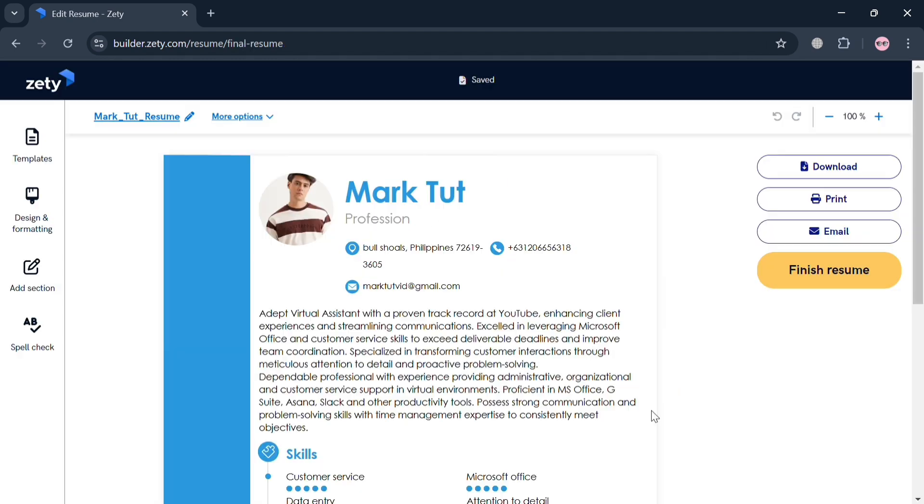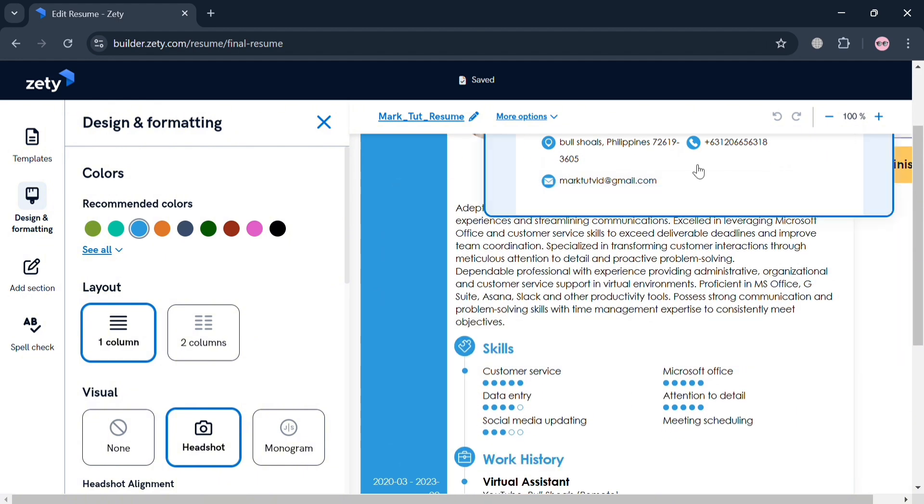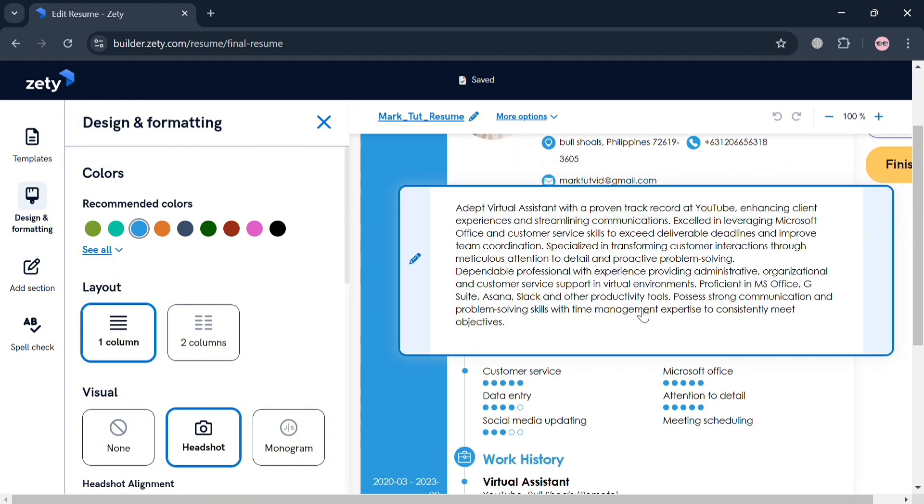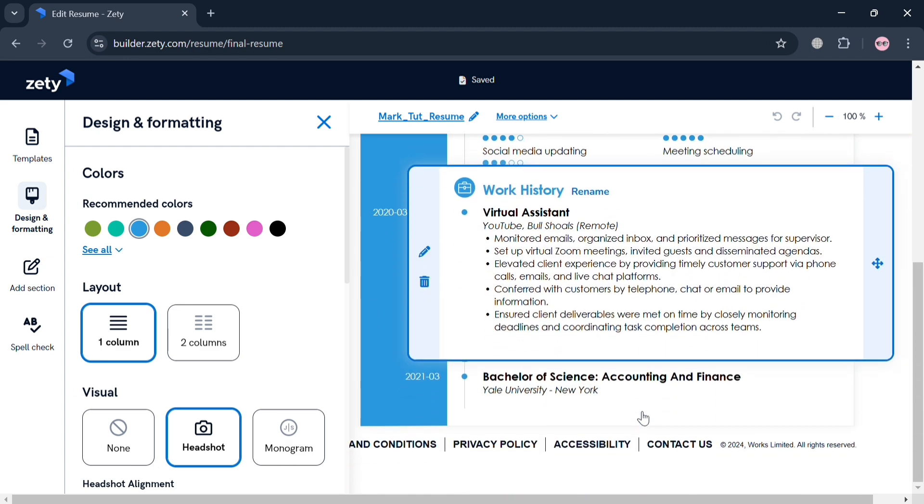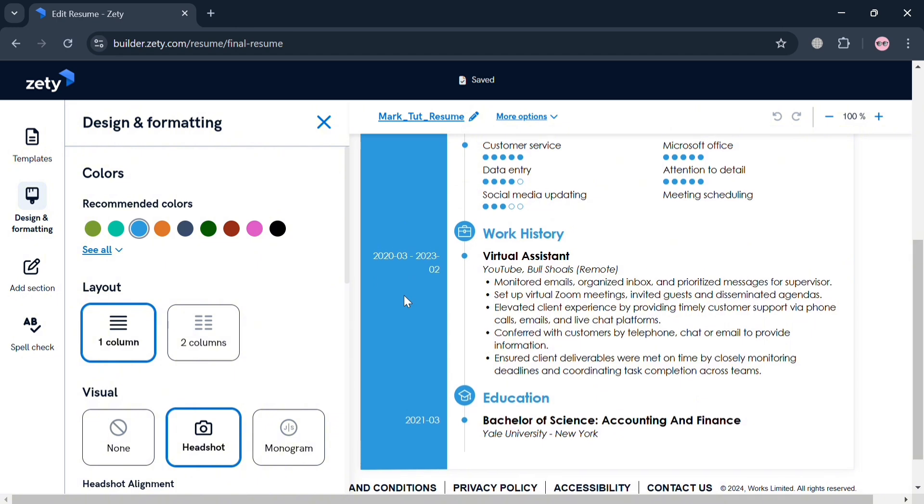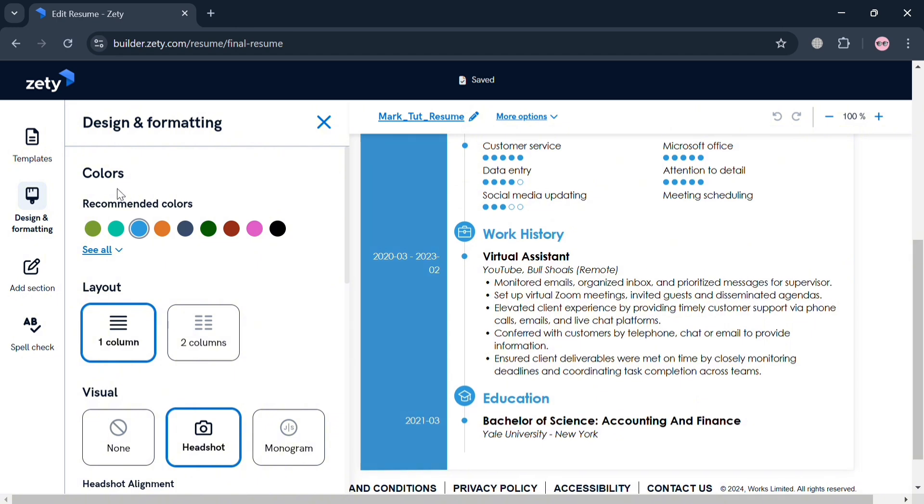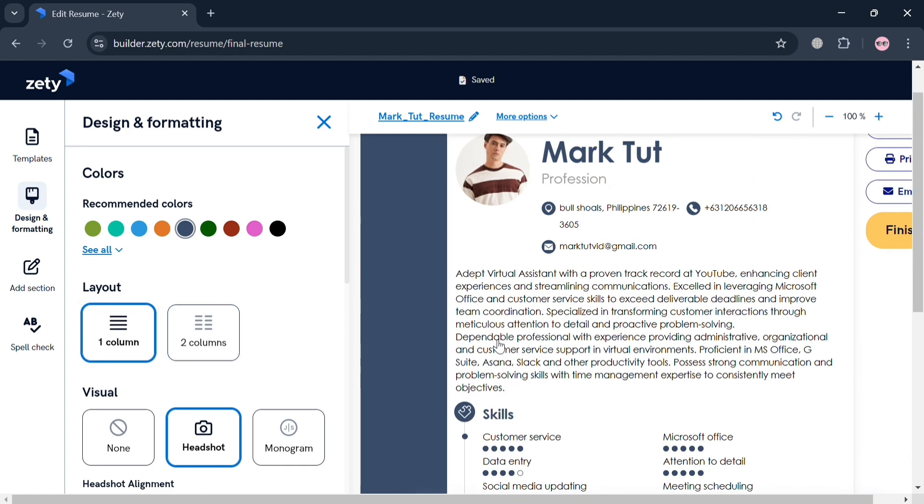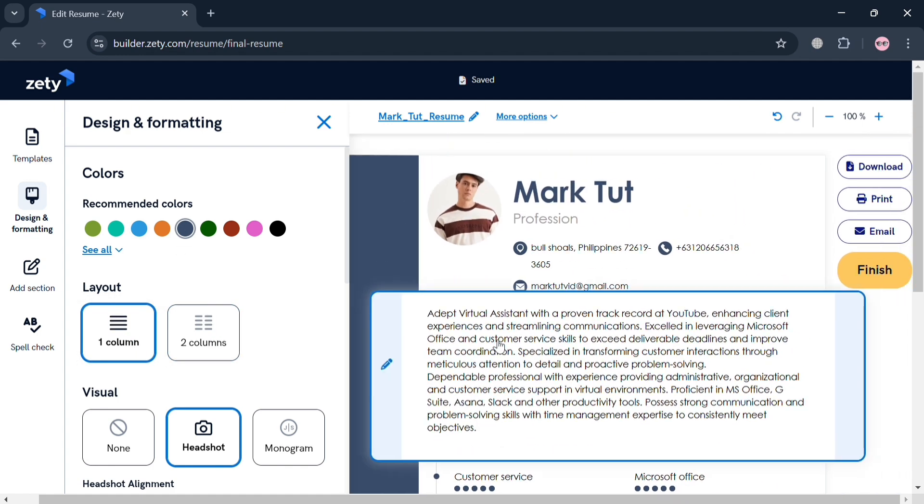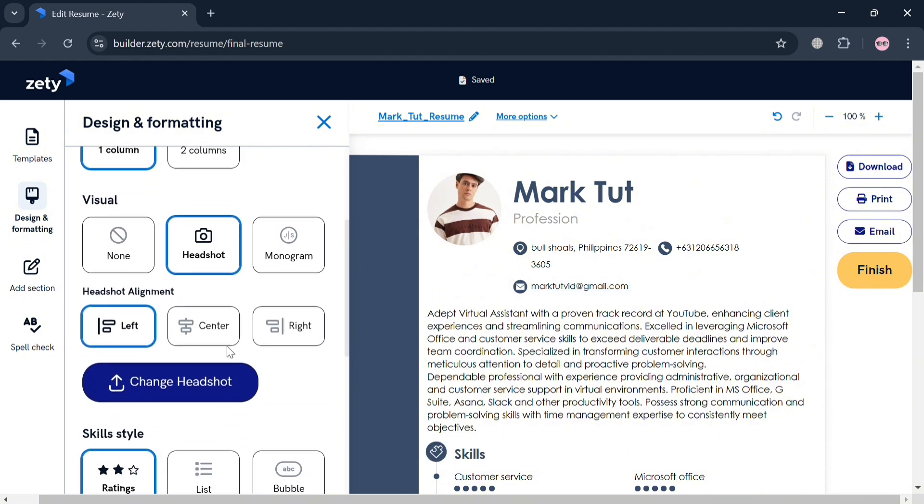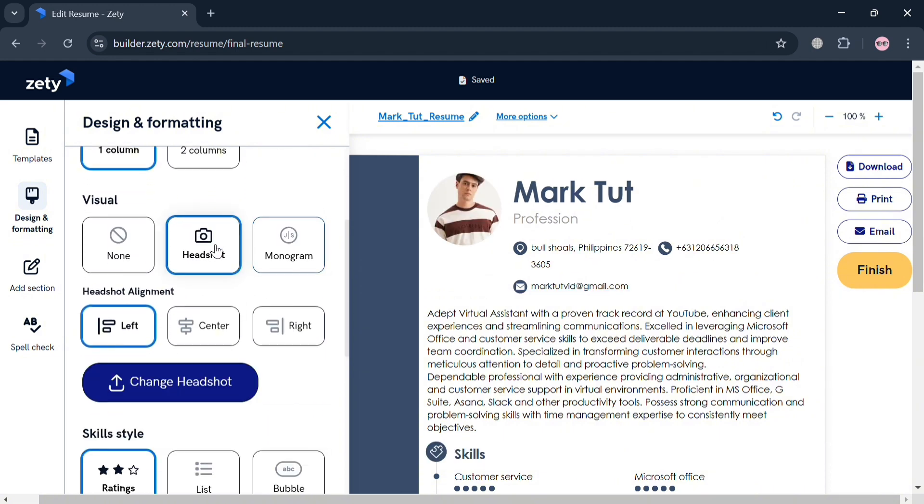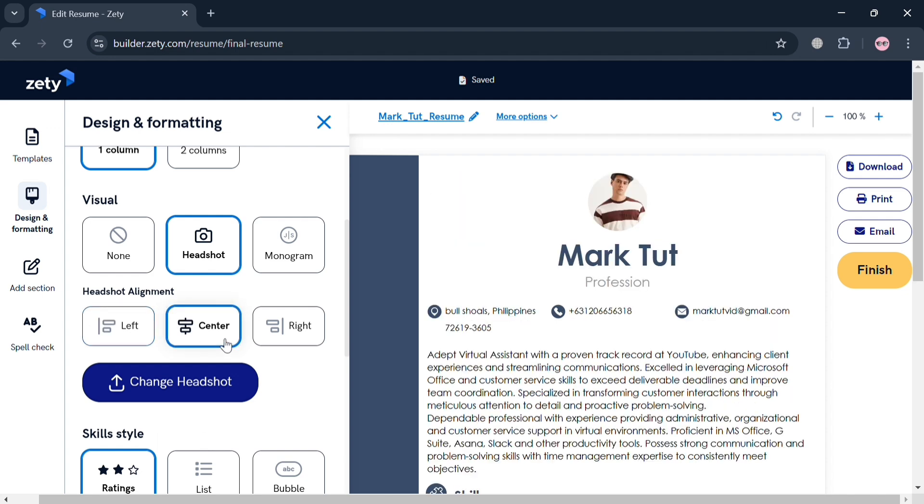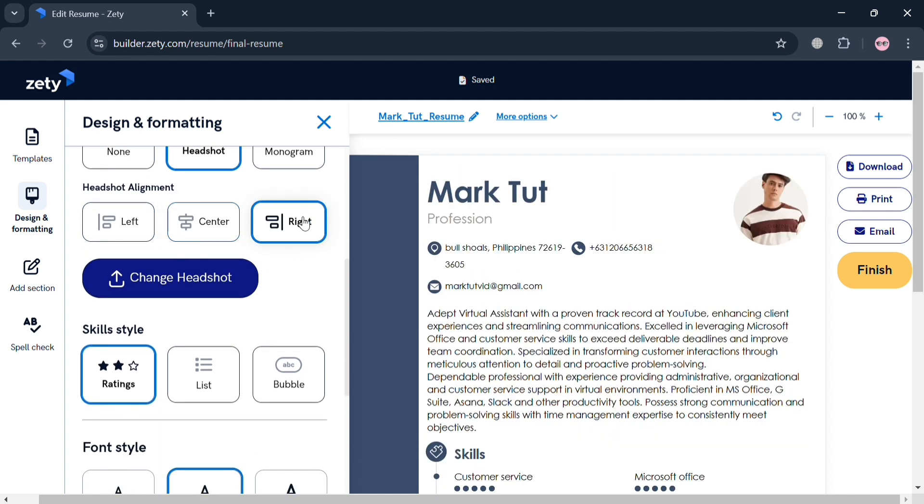However, as you can see by clicking this edit button, under Design and Formatting we can now start customizing our design of our resume. It will show us in the left side panel the editing tools. From here we can start selecting by clicking any kind of elements or part of our resume. We can also change the recommended colors by selecting the color palettes that we prefer, or customize the layouts such as to make it two columns. Under Visuals you can add a headshot or monogram if you want to, or even adjust the alignment of a picture or images.